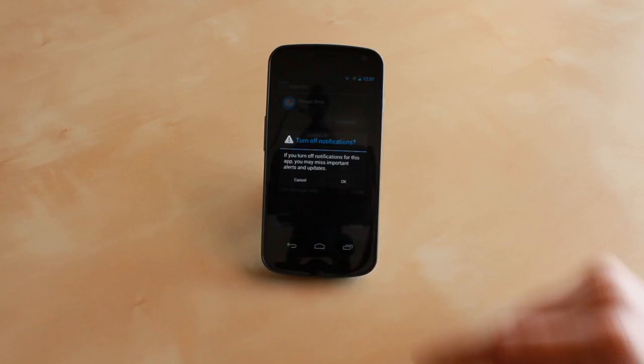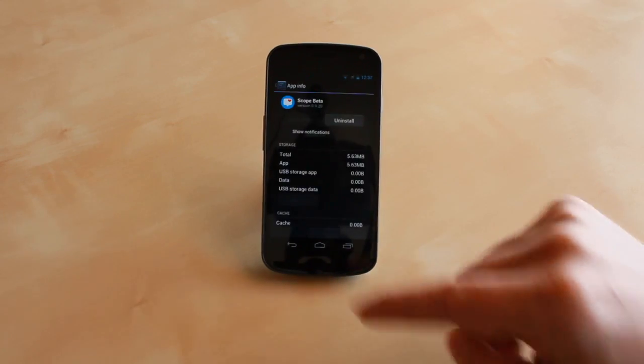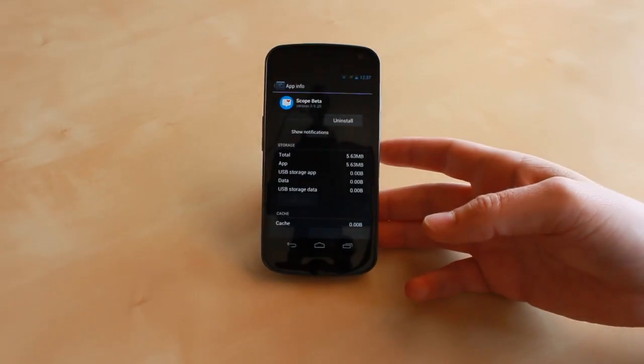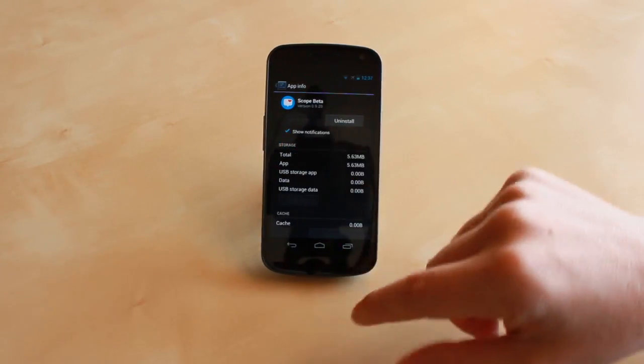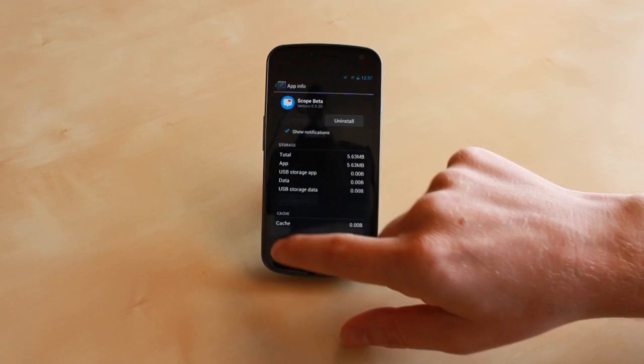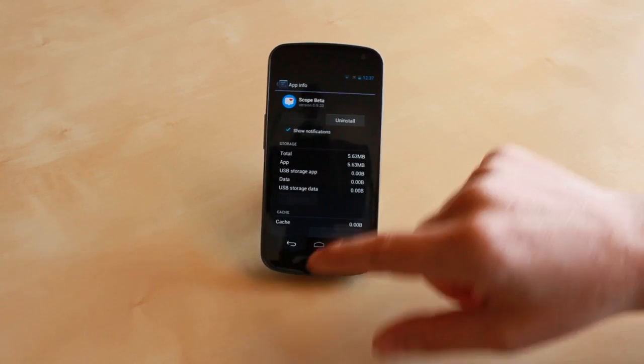So now notifications for the Skype beta would be off. I'm going to check it back because I want those notifications.